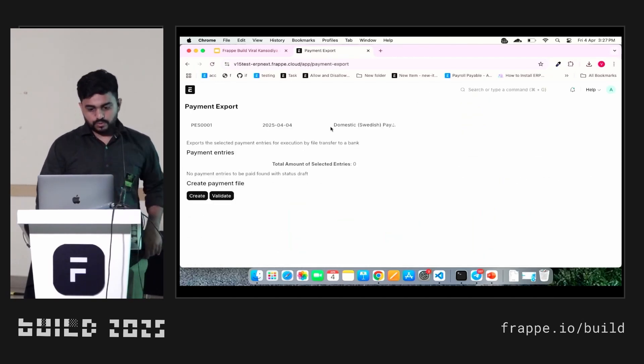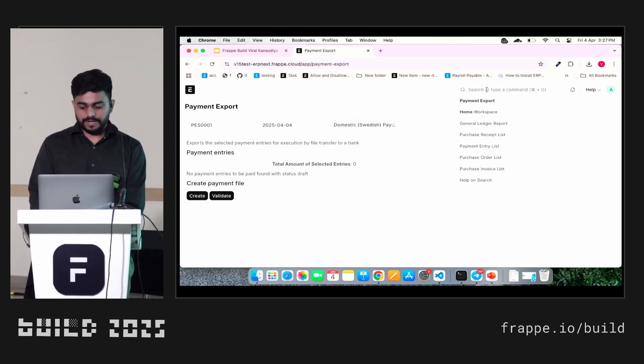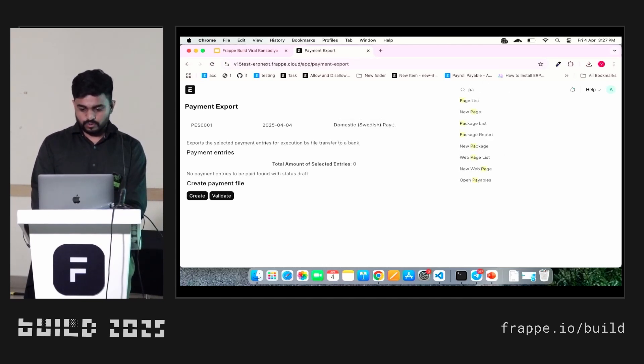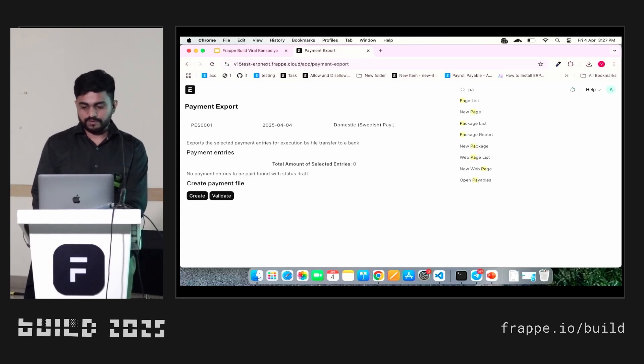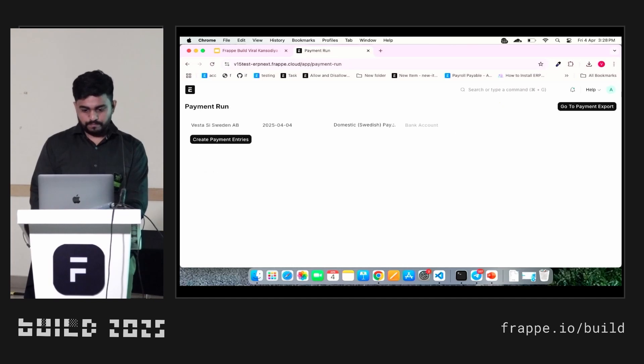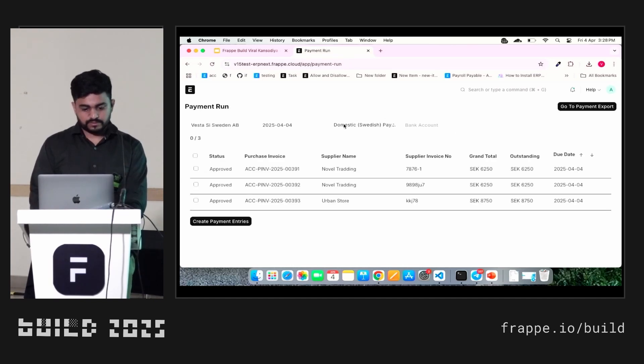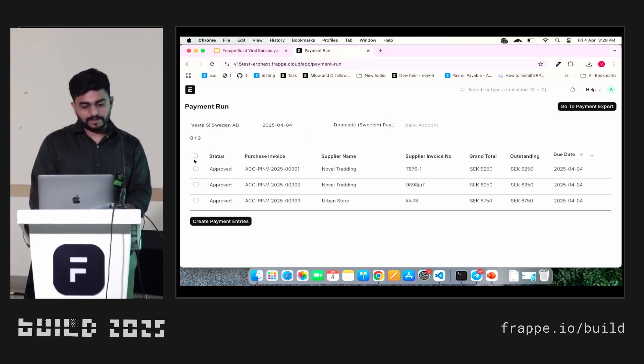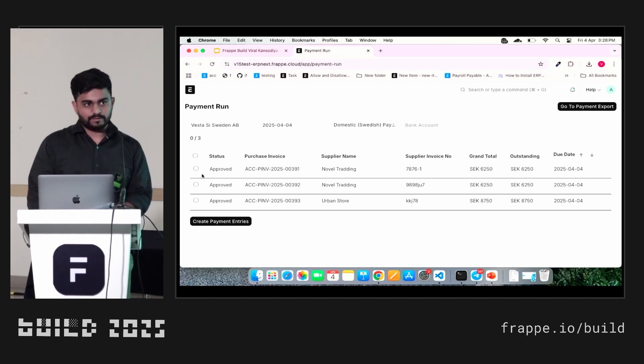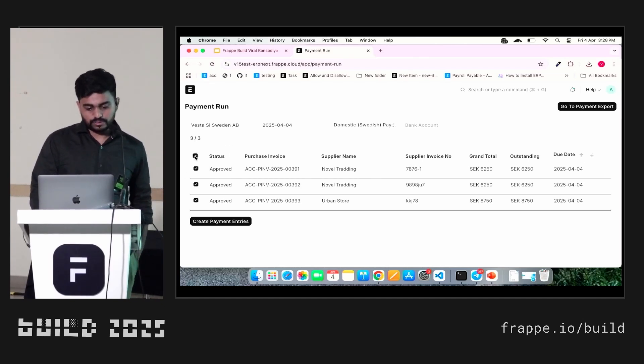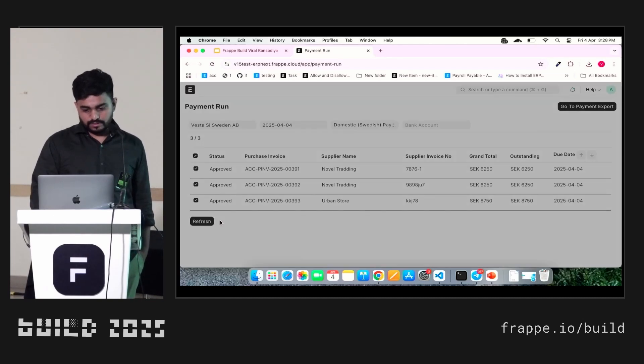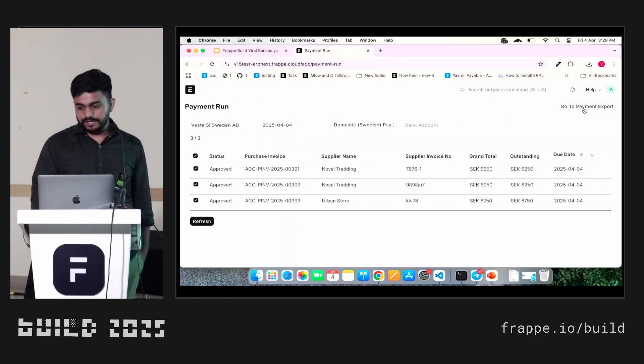This is the screen you can see. First of all, we need to generate payment entries. For that to generate a bulk payment entry, we have created one more tool - payment run. Here all the purchase invoices, it depends on the client requirement and workflow we have developed. I'll give you the repository link. You can just copy the code.